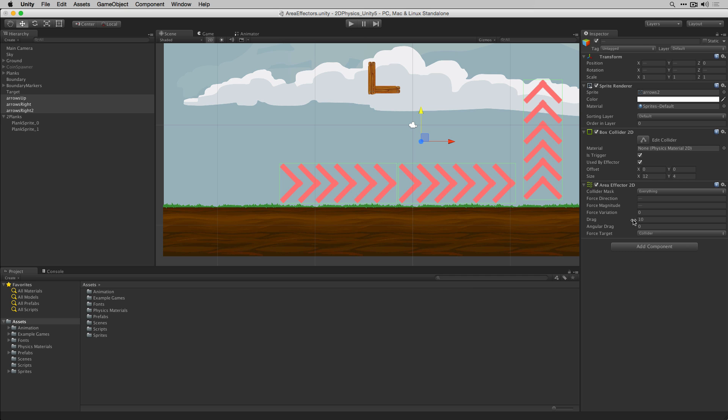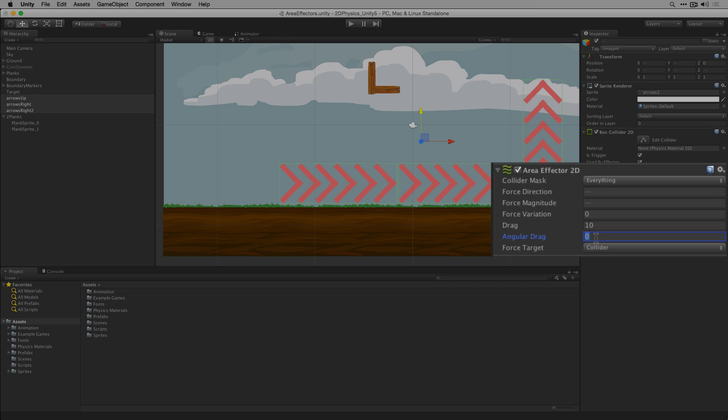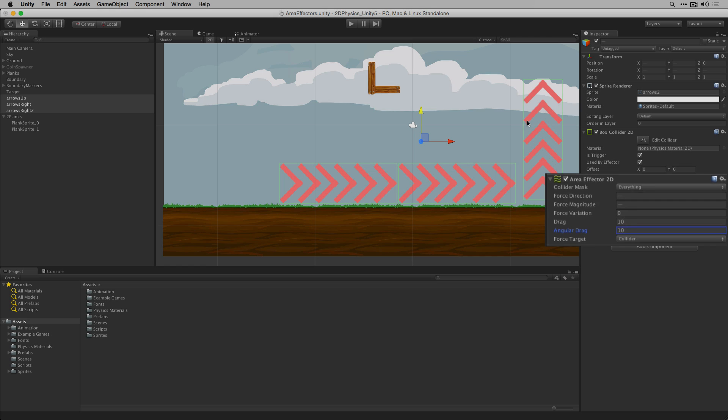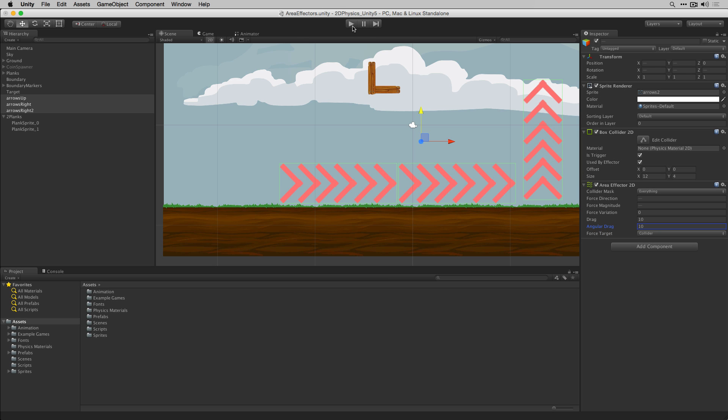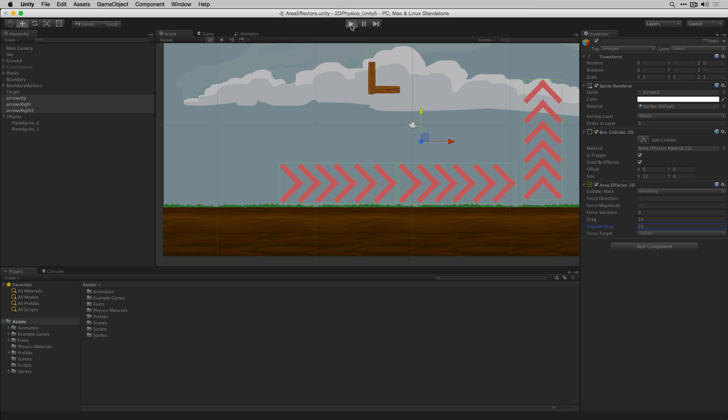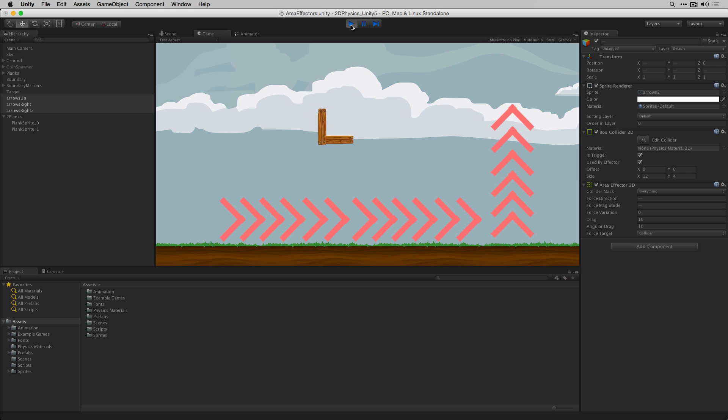If we then switch the angular drag value for all three area effector 2Ds to 10 we can see that by increasing angular drag the rotation still occurs but is minimized.